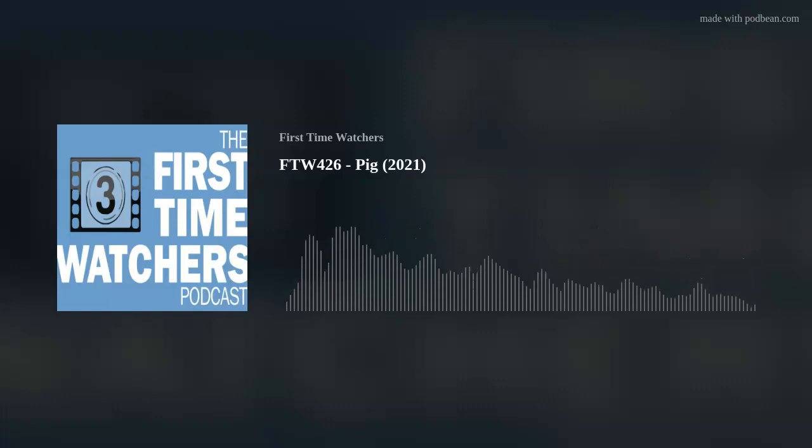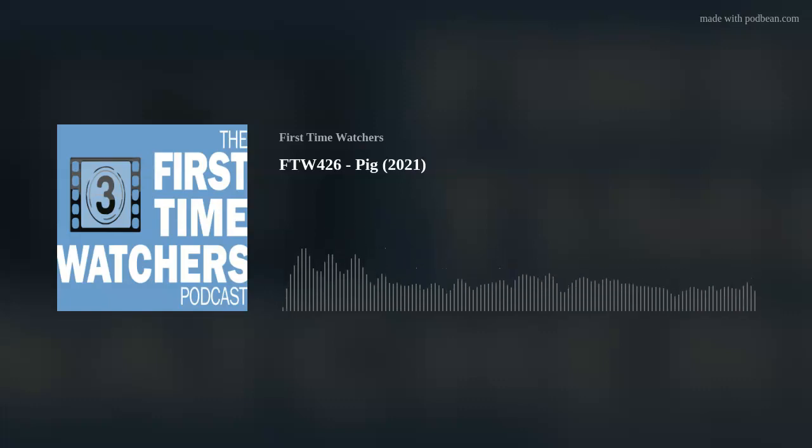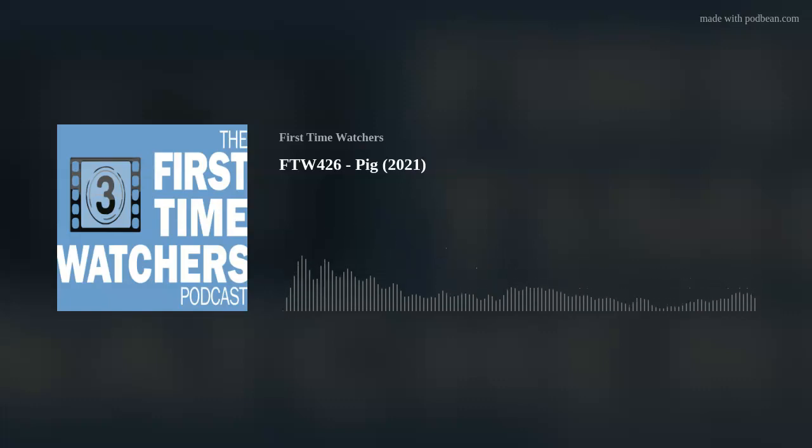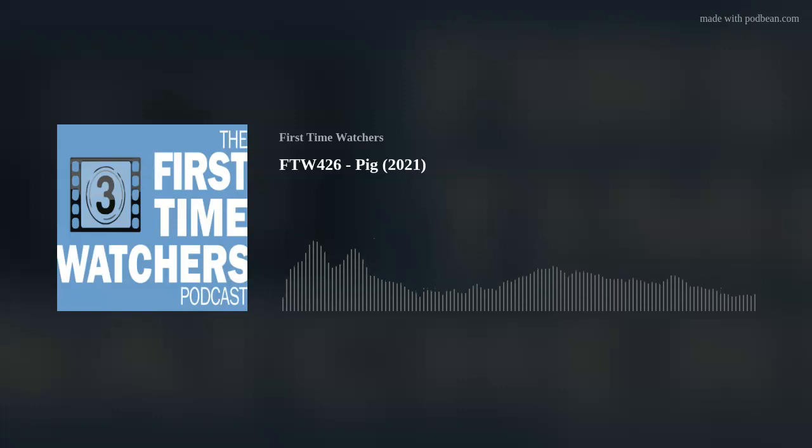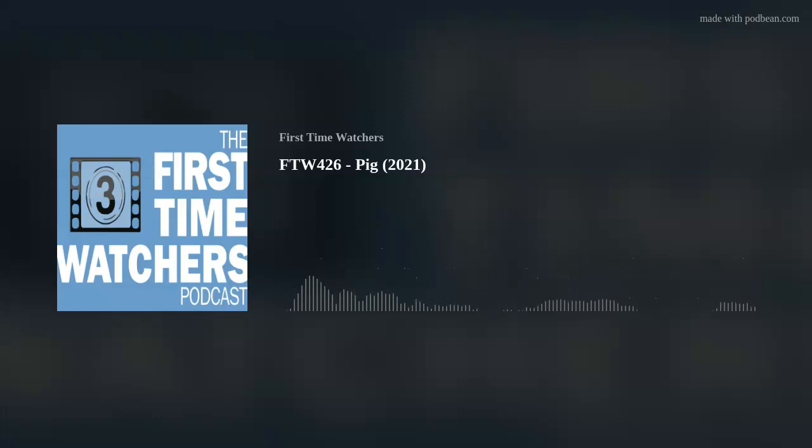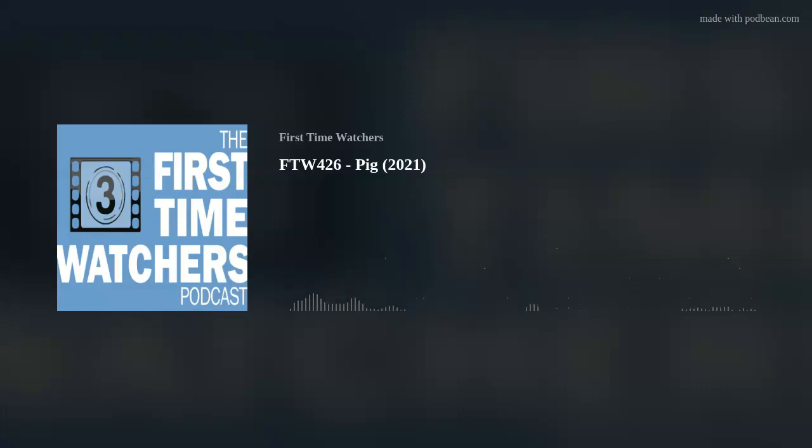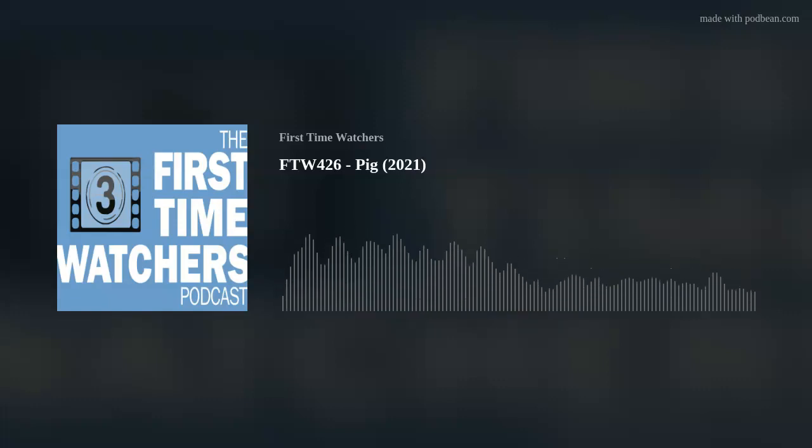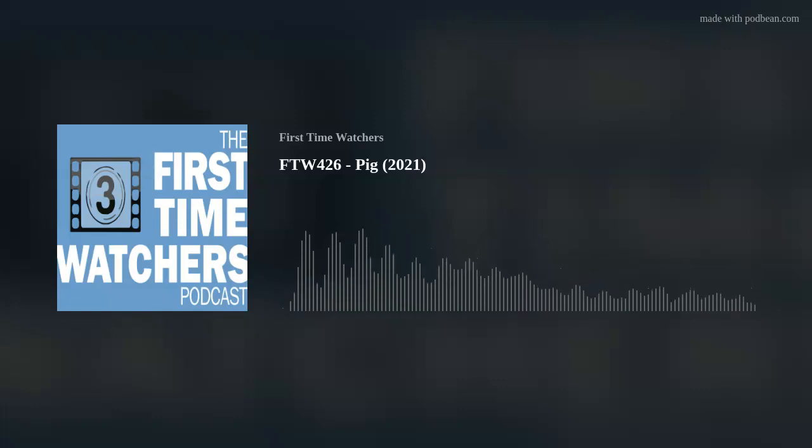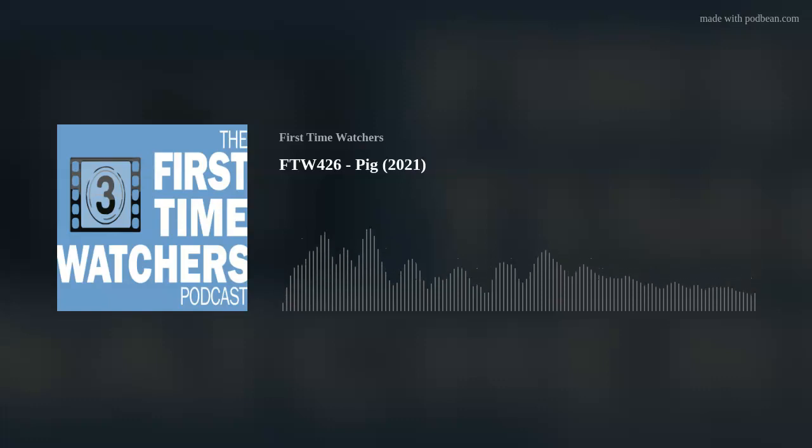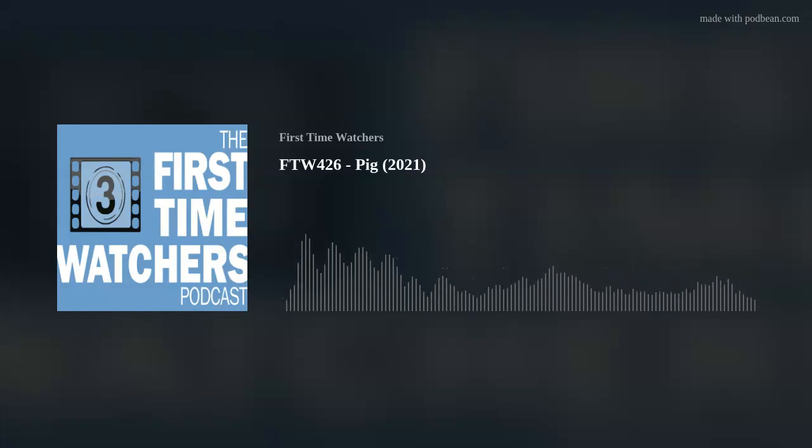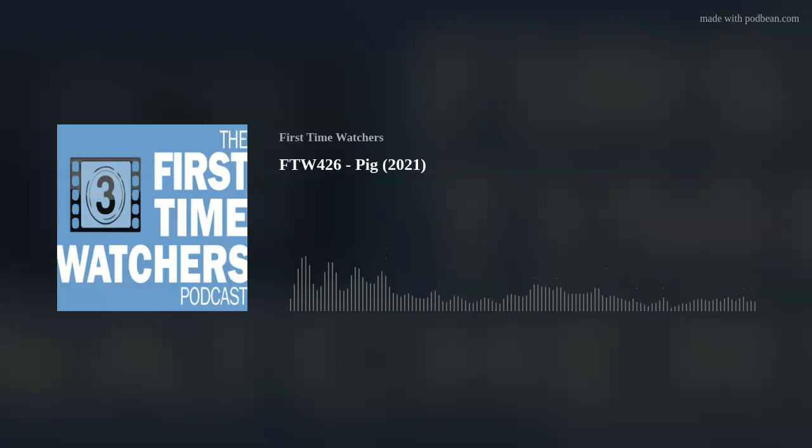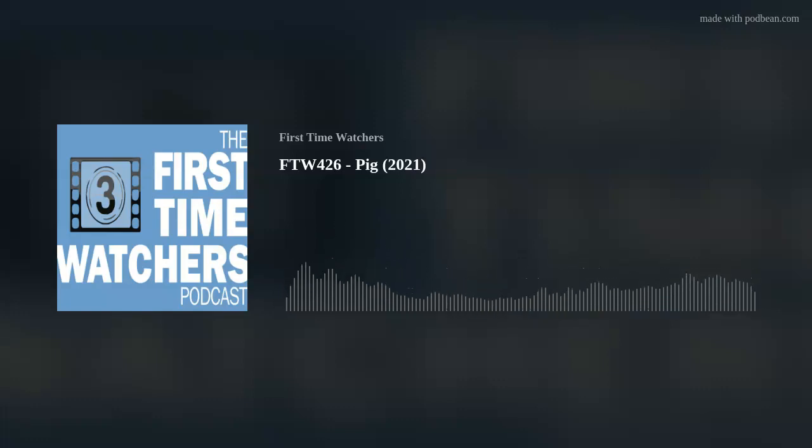This is the part of the show where we discuss what we have seen recently on our own. I will go first, I guess catching up on some big summer releases. I did watch Black Widow, finally released in theaters. I think it serves as a pretty good companion to the end of Endgame, Avengers Endgame. And it serves the purpose of introducing new characters that will probably be featured in later MCU installments.